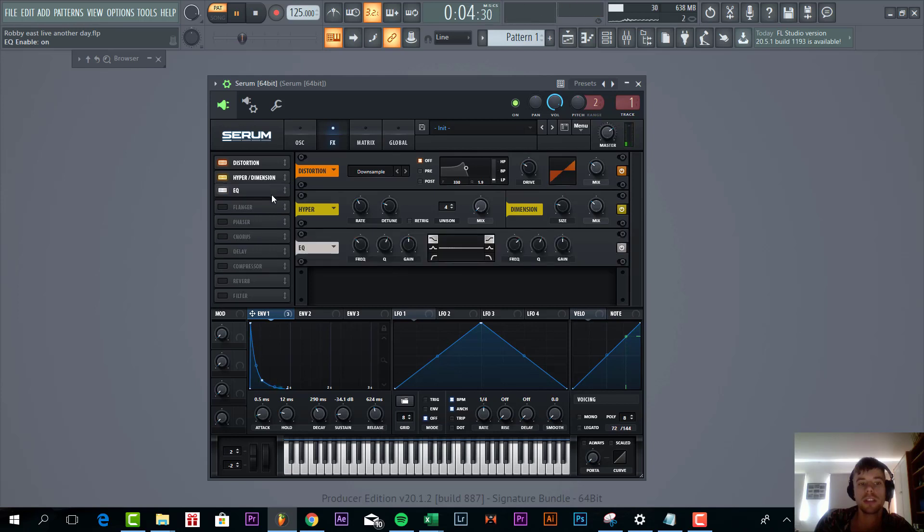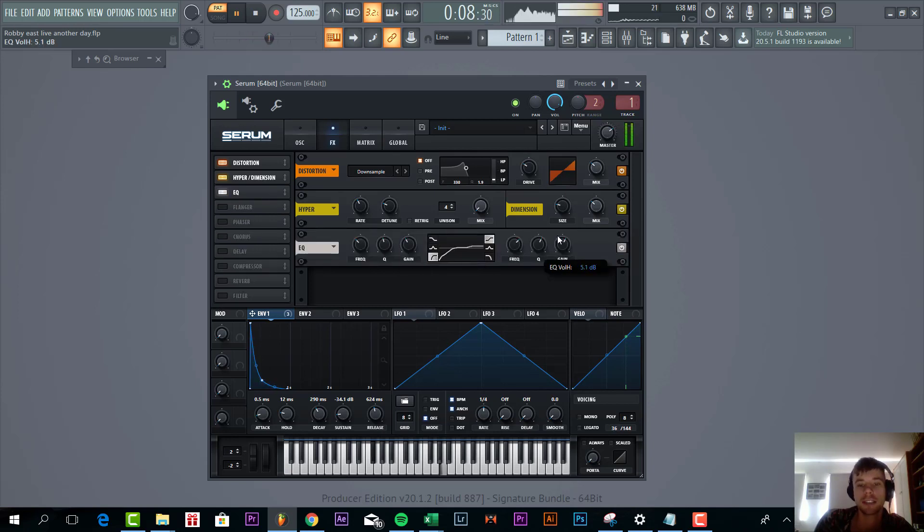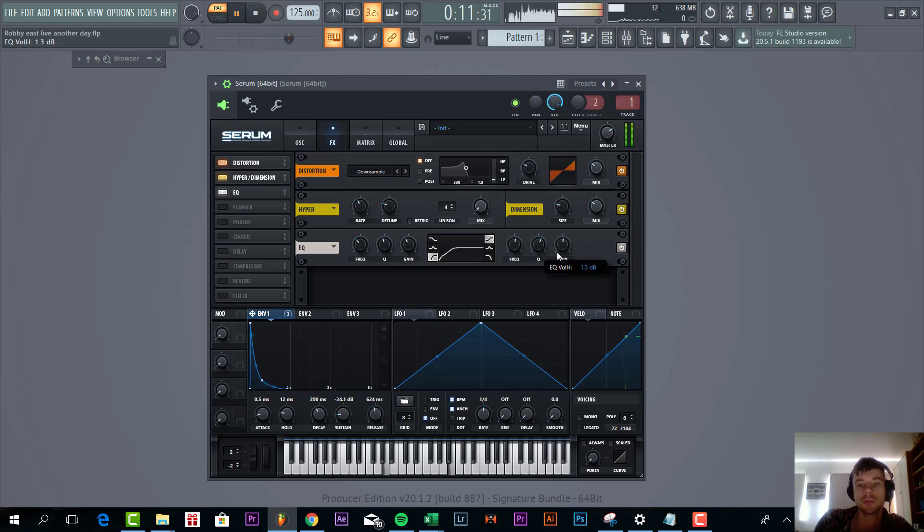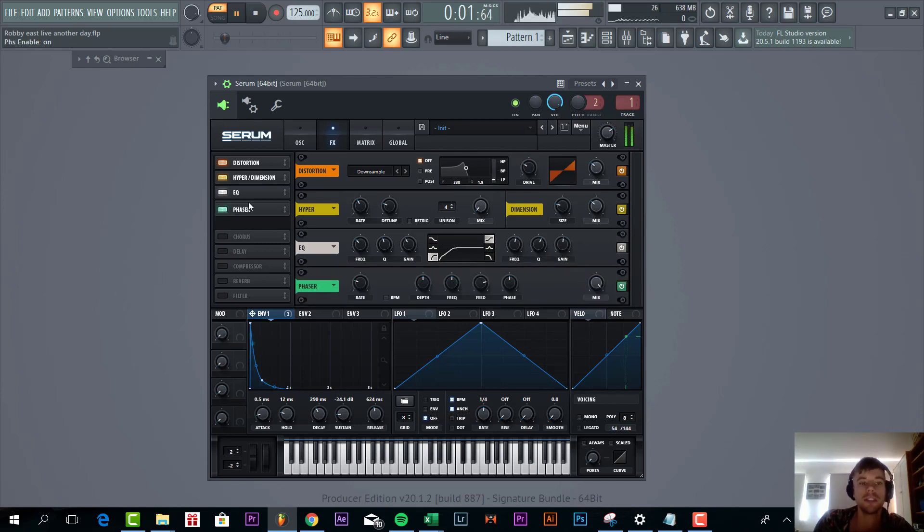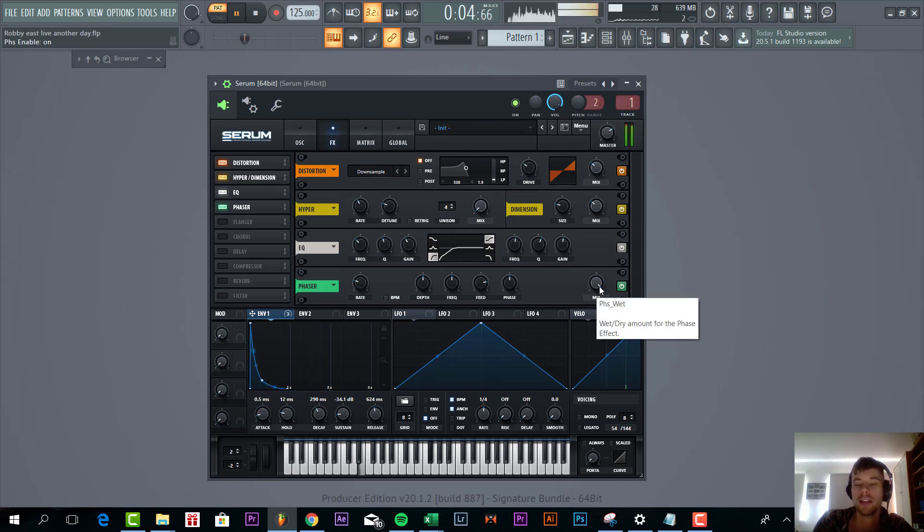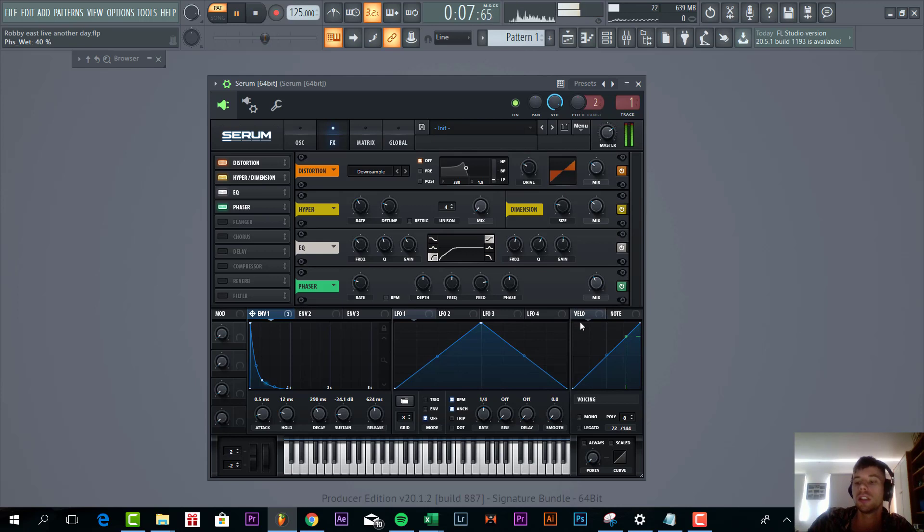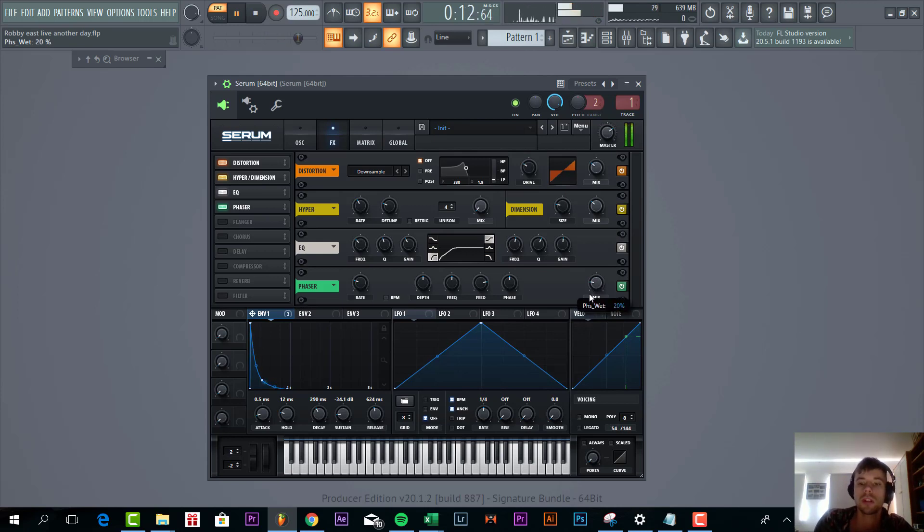Now we're going to be EQing, just to cut off the lows to make room for the bassline and boost the highs just a little bit. Then we're going to add some phaser to it. It will give this kind of effect. It's a bit too much, so drag down the mix just around here.